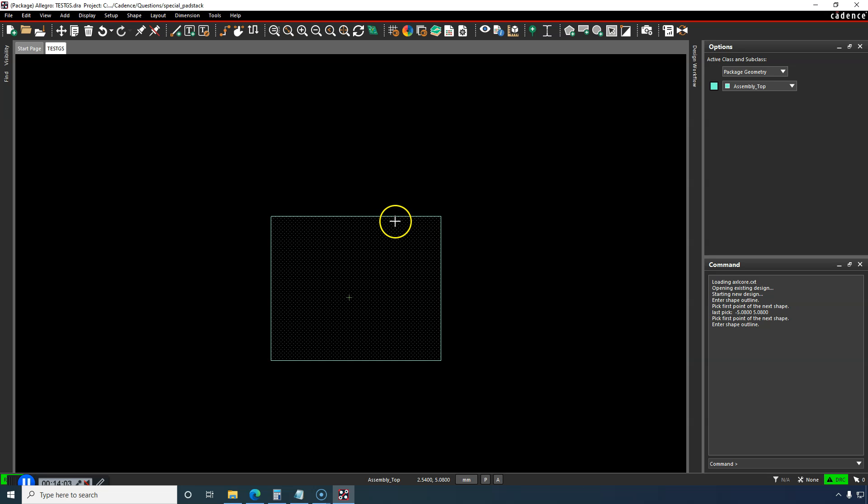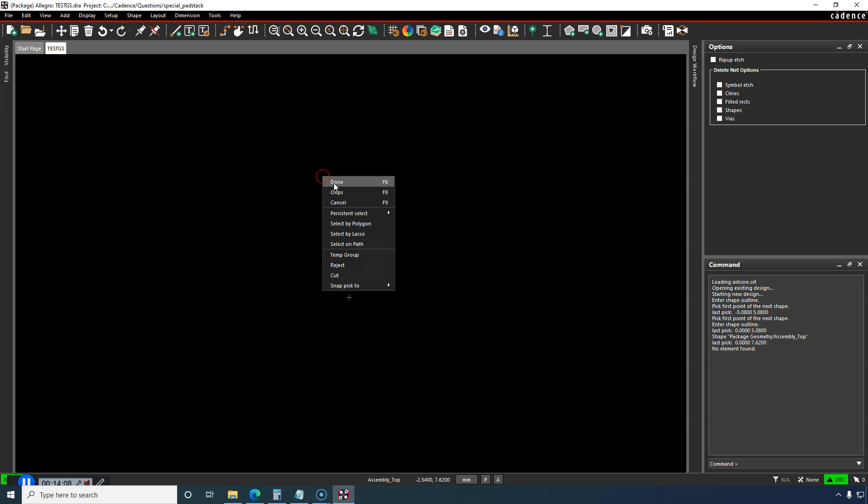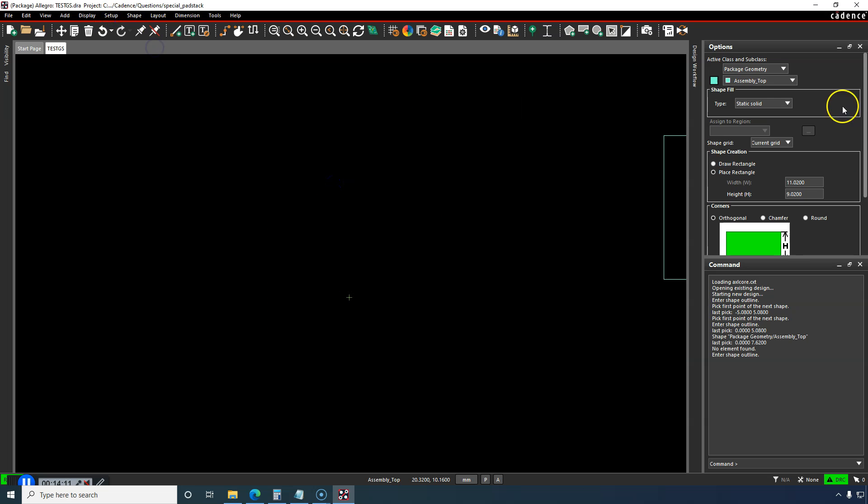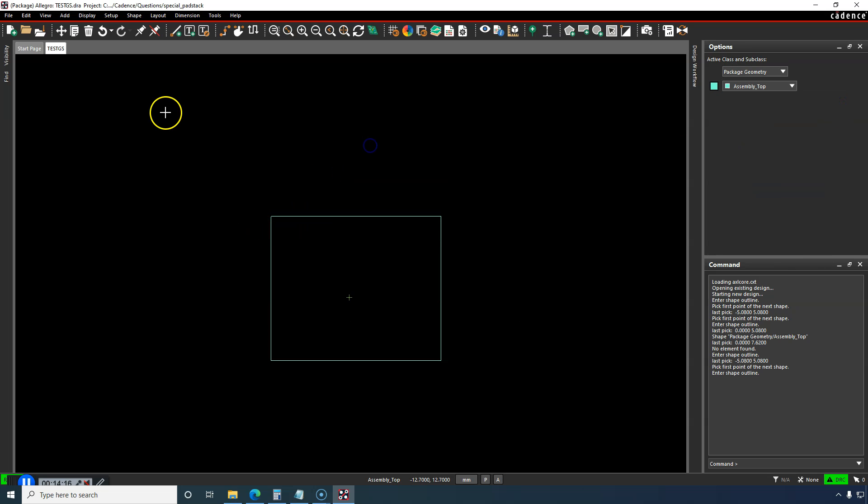Let's replace that. I want it unfilled for this assembly. Great. Right-click, Done.